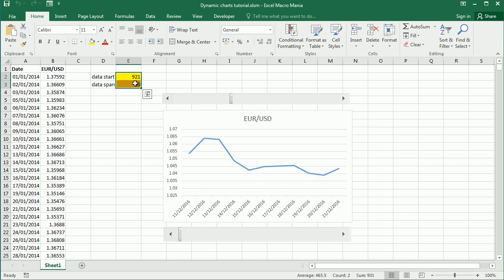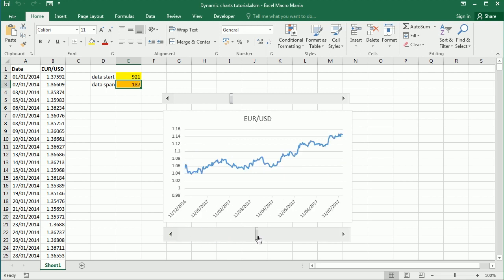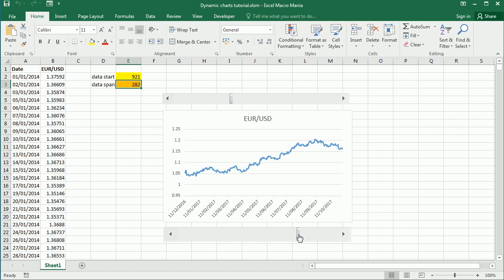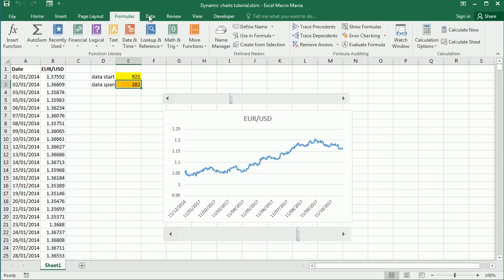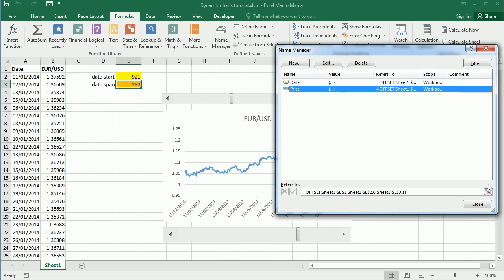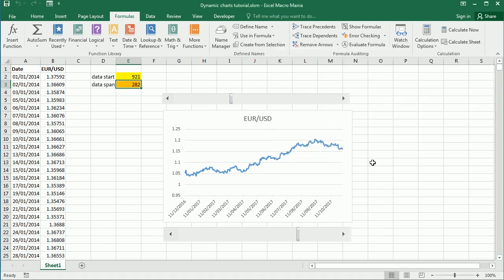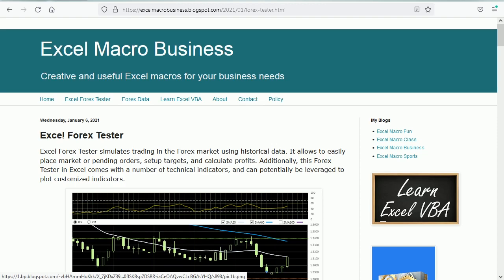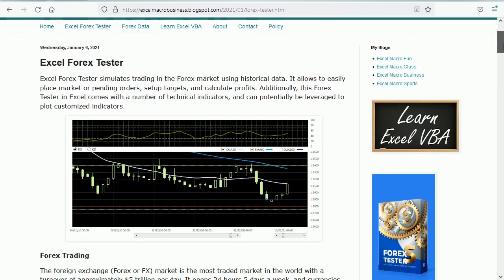If we scroll all the way to the left it will show only 10 data points or 10 days, because the data is daily. If we move towards the right it will show more points, more days of data. We did that by using the OFFSET formula in the data range through a defined name - the date and the price. This is a simplified version of the Excel forex tester.